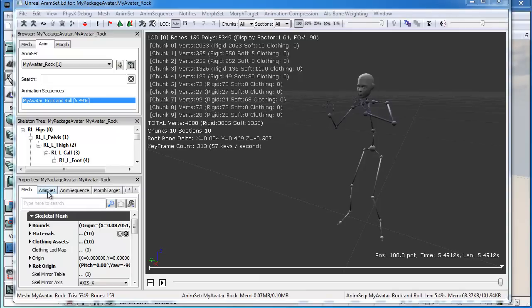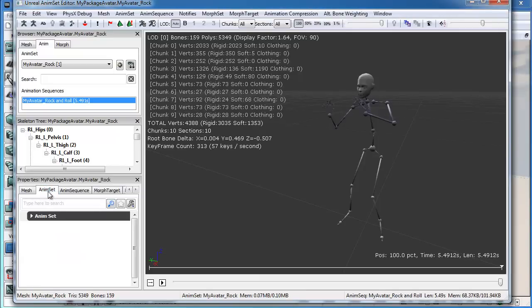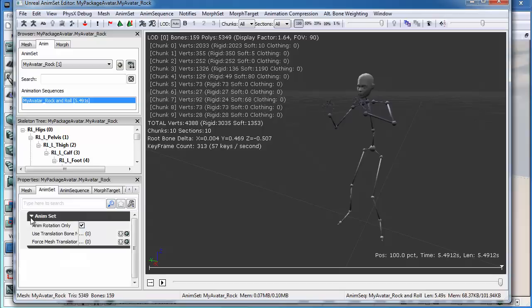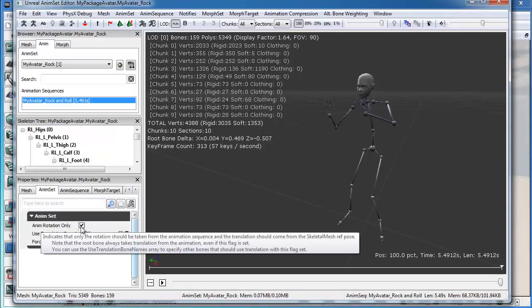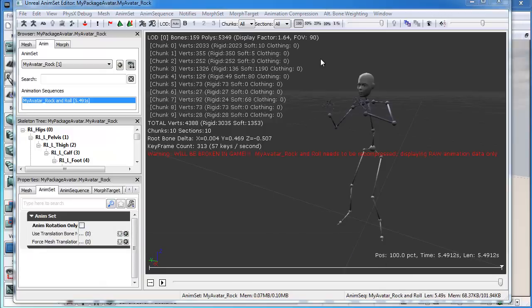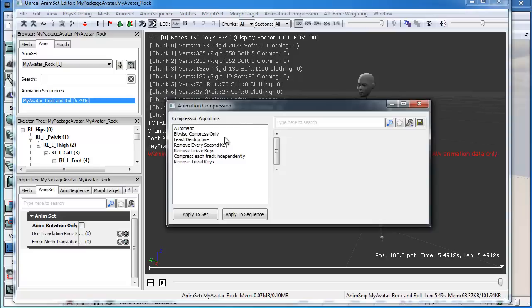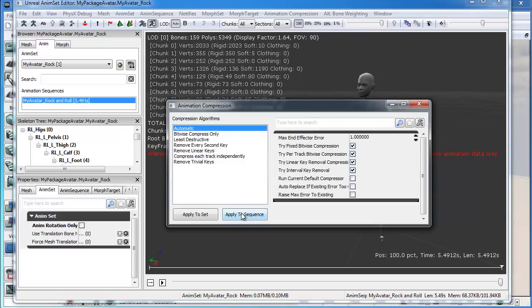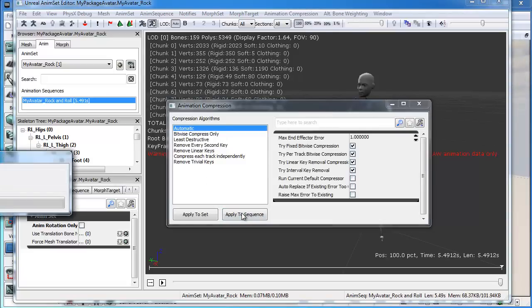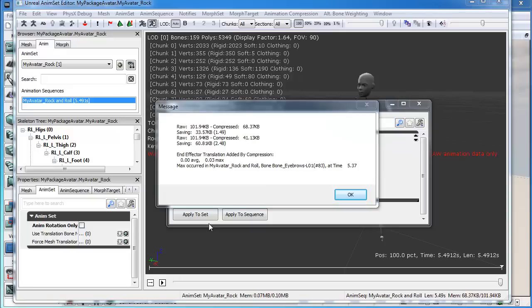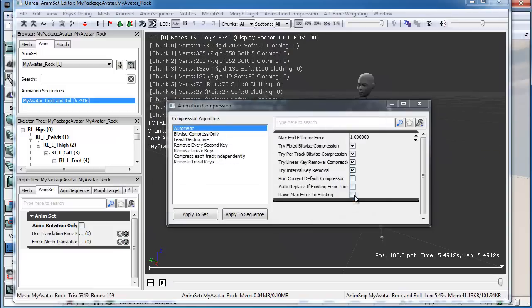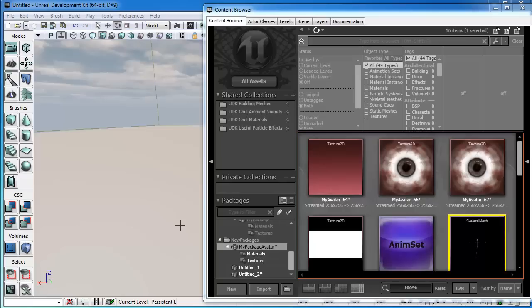Je vais dans l'onglet Anim Set. Et là, j'enlève la rotation. Je peux maintenant effectuer une compression automatique. Applique à toute séquence. On obtient une fenêtre ici de la compression.